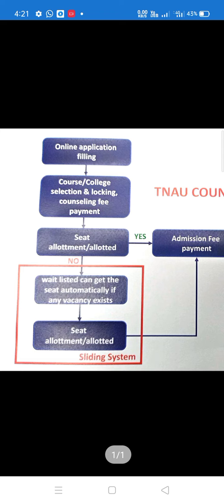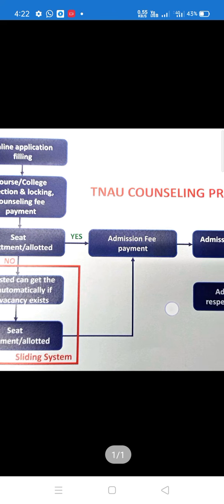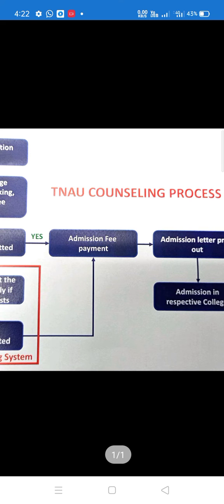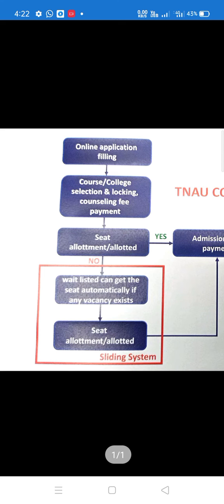If you have a seat alert, you can see the seat alert in the second sequence. The two are the sliding system. If you have an admission letter, you can take the seat alerts automatically. You can select the seat alerts automatically and you will be able to use the first round of the seat.